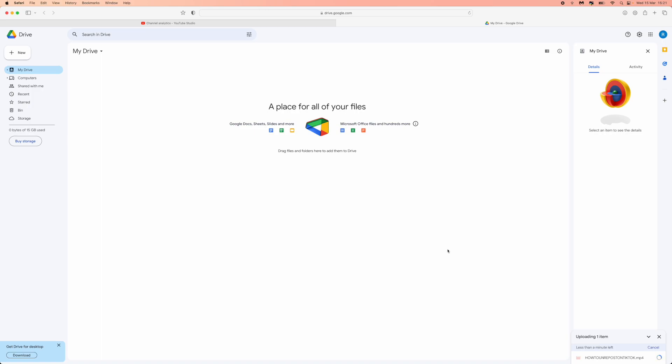This specific video to my Google Drive. As you can see in the bottom right hand corner it says uploading one item and there's less than one minute left, just simply because this video is a really short video.